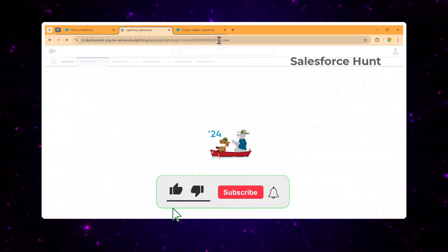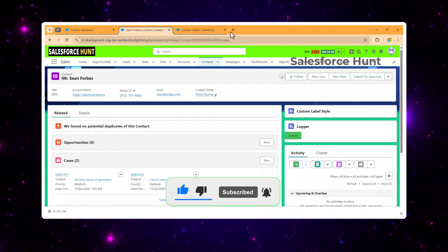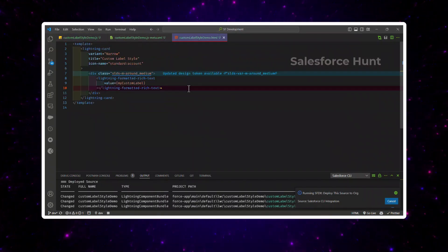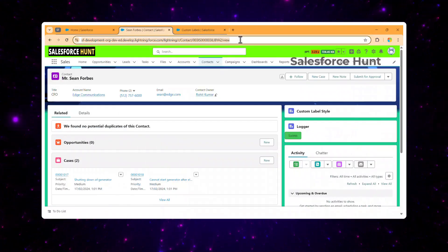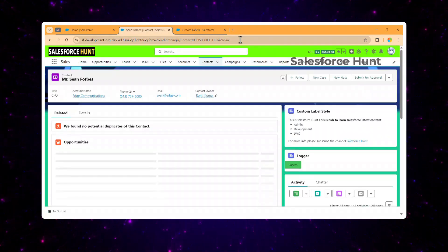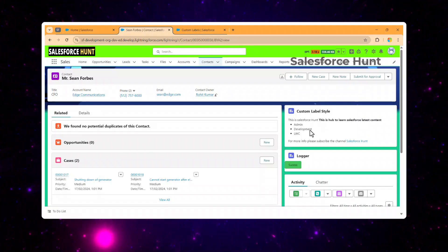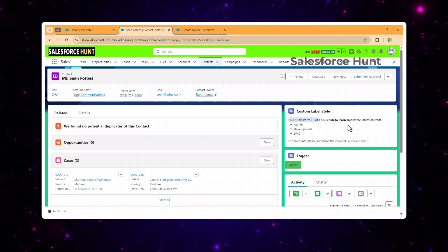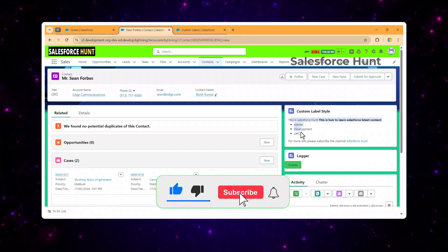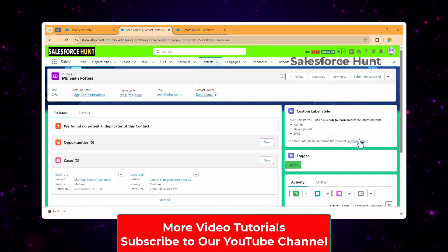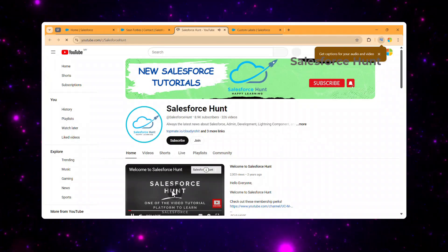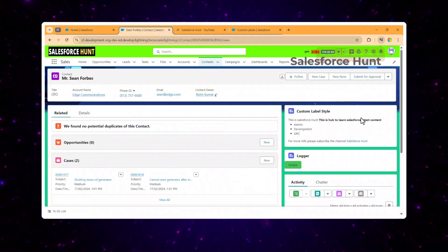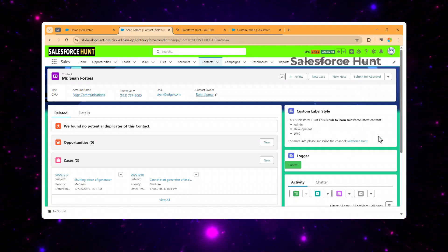Let me save and refresh the page. After refreshing, let's see if the styling is working. It deployed successfully — let me refresh. Now immediately you can see the formatted text is applied. The styling we defined inside the custom label is now automatically rendered: 'Salesforce Hunt' appears as a heading, the bold text shows correctly, the unordered list with admin, development, and LWC items is visible, and the hyperlink also works — clicking it navigates to my channel.